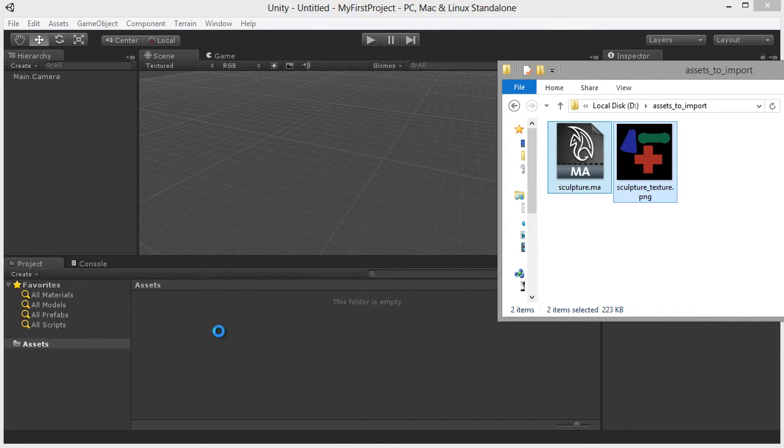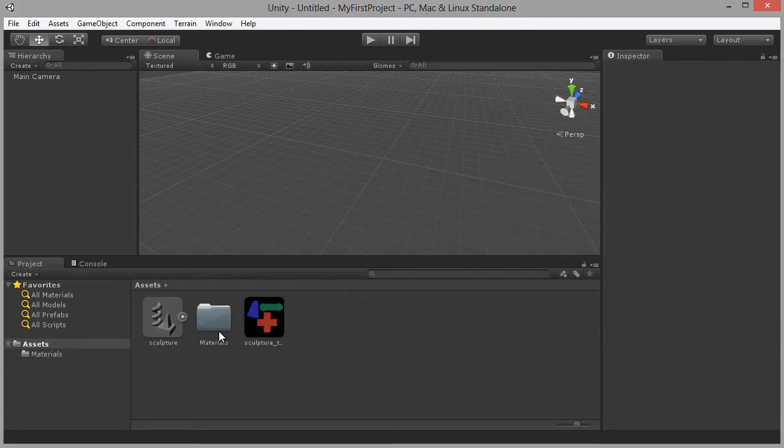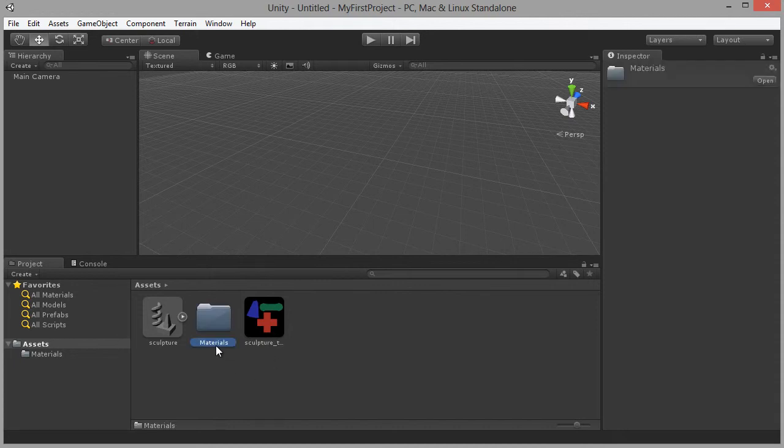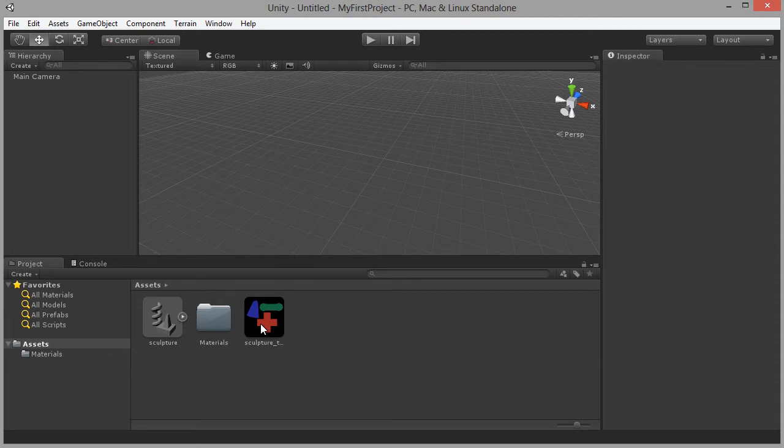And when I do this, Unity spends a little bit of time thinking about it, analyzing what these assets are. And then it goes ahead and imports them. Notice that it created a materials folder automatically for us. That's absolutely fine, but we can see that we have both our assets here.